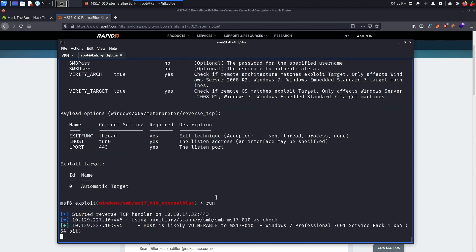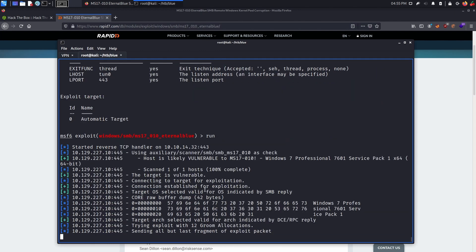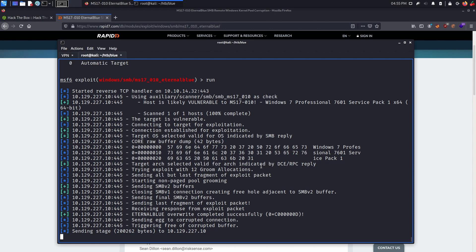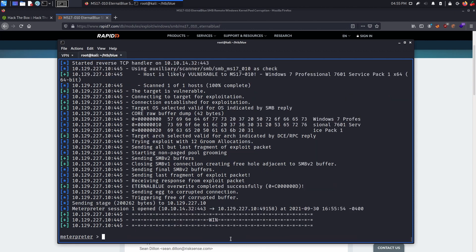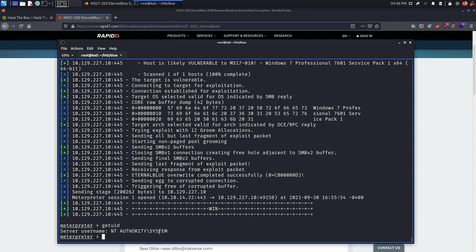Now we can see Metasploit working for us, we can just sit back and wait, and hopefully get a shell back. And just like that, we see that we have a win happening, and we have a Meterpreter session open. Now we can use the getuid command to see what's our privilege on the system, and we can see that we are system on the target machine. System is the highest privilege you can have in Windows.